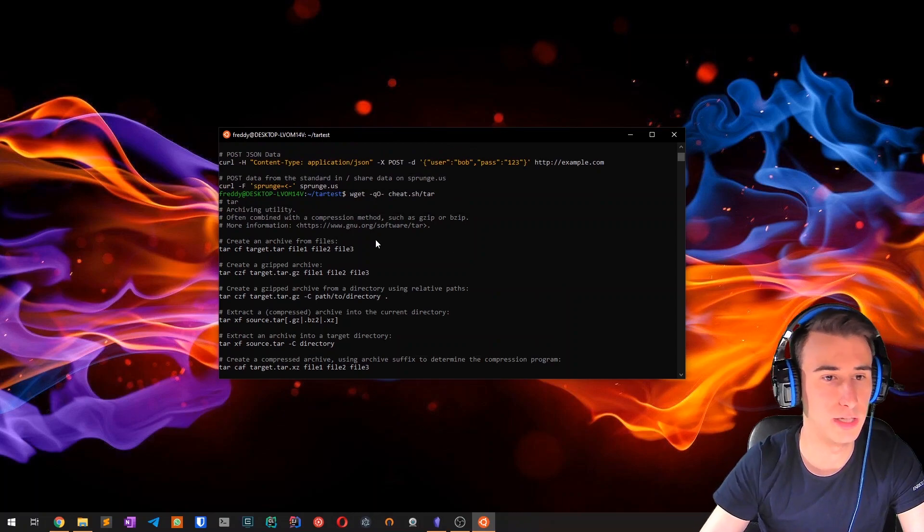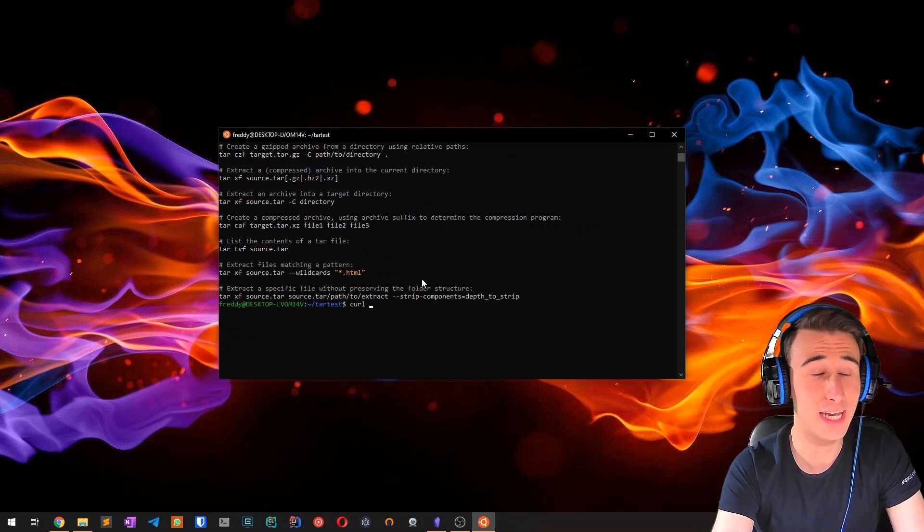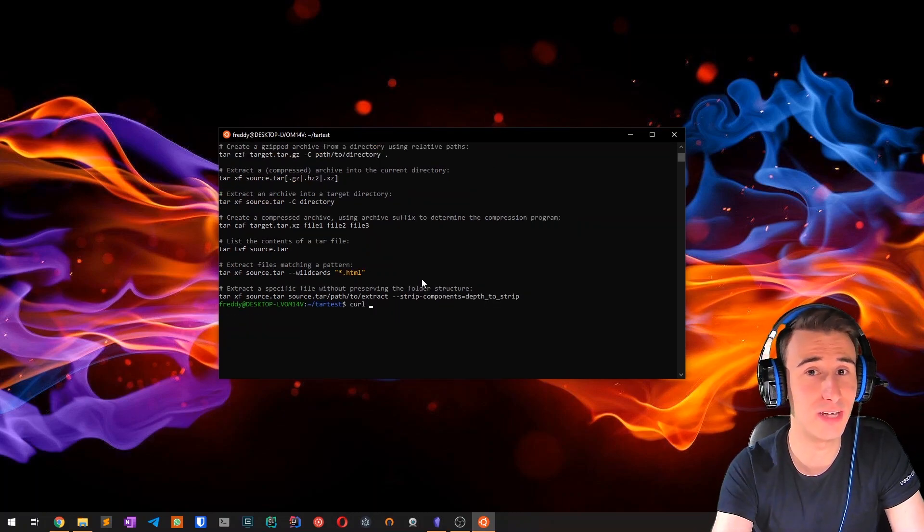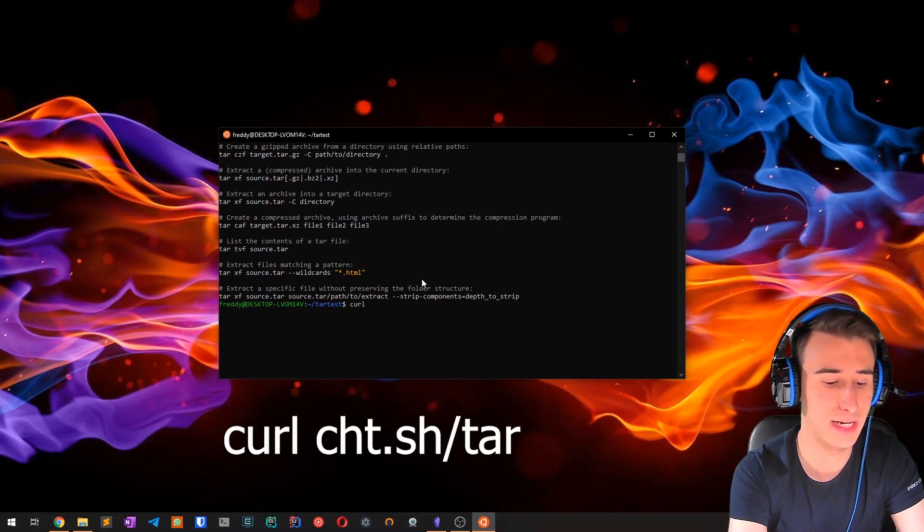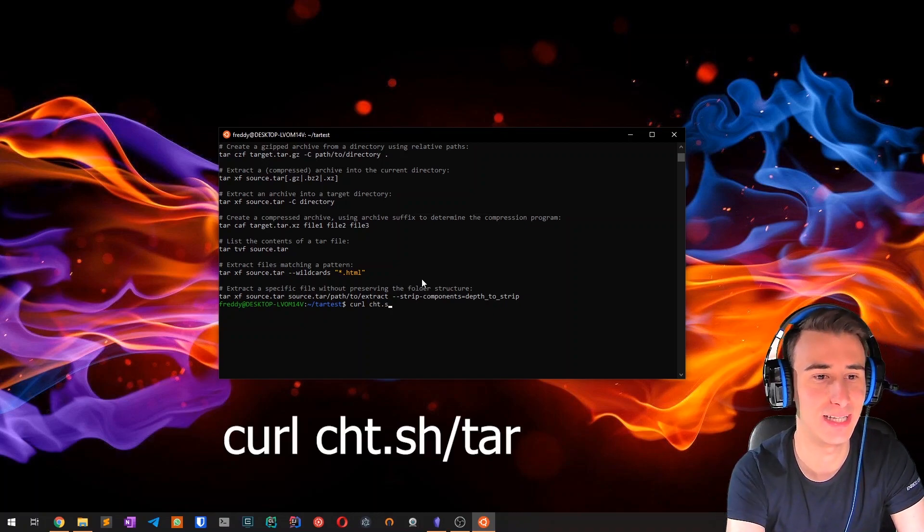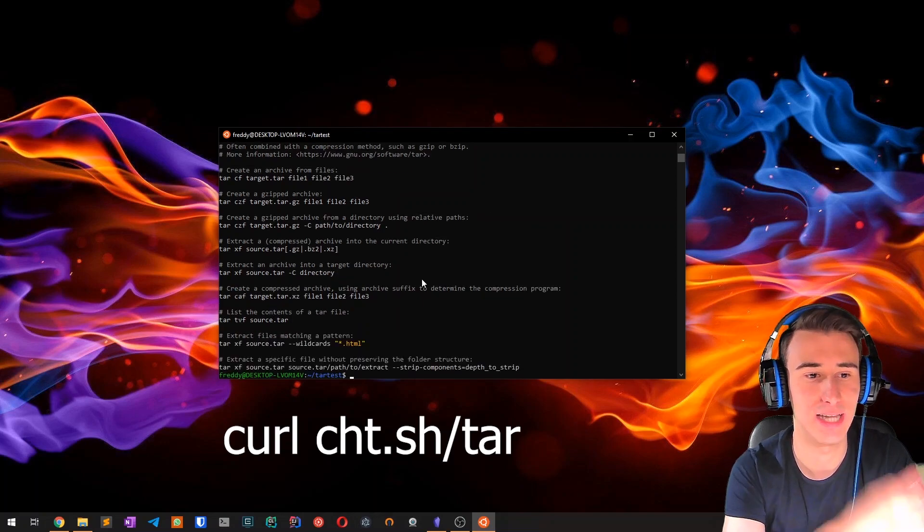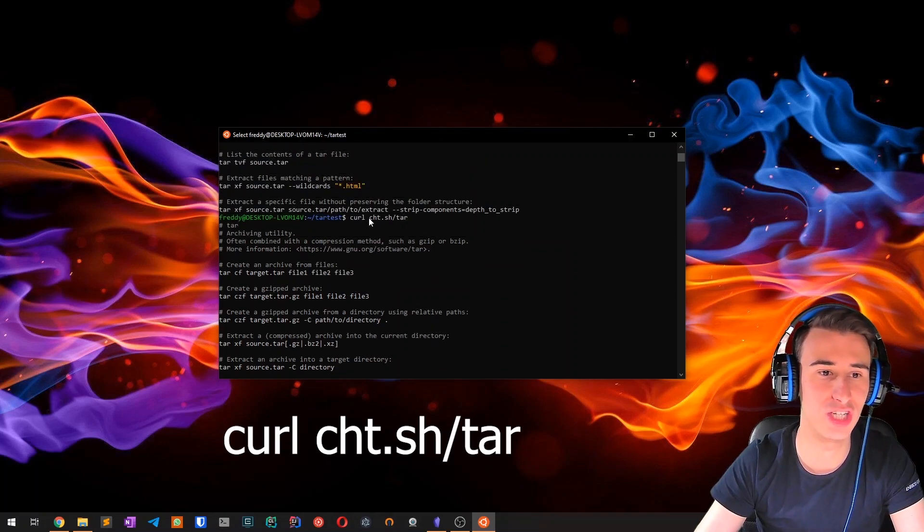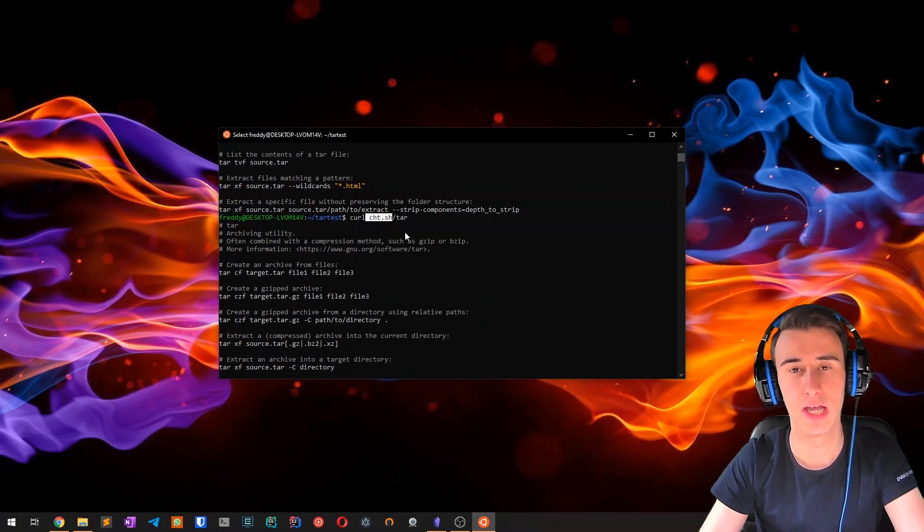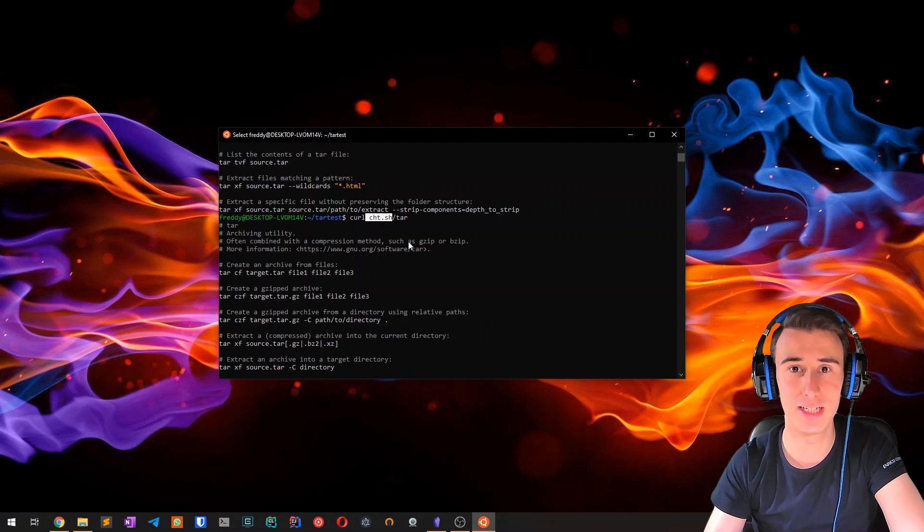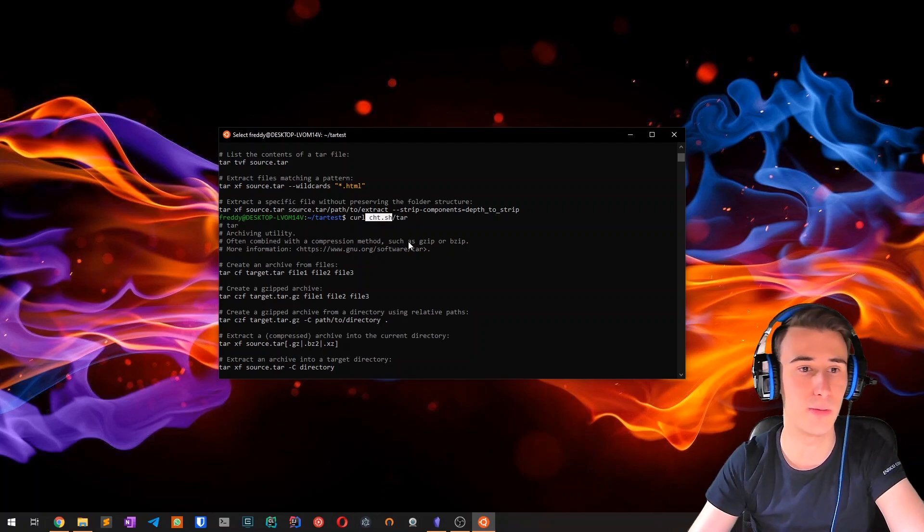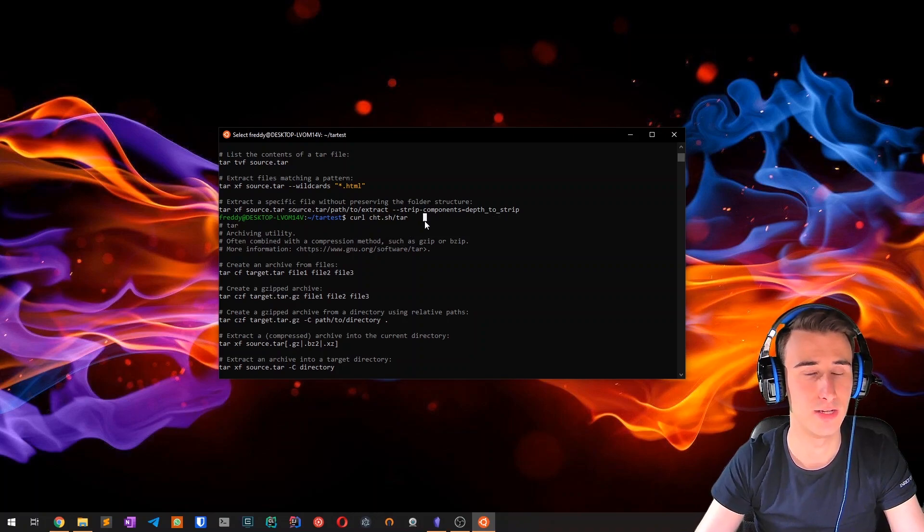And if you want to save even more typing, you can just type curl, then cht.sh slash your favorite command. So instead of cheat.sh, use cht.sh. I personally prefer cheat.sh because it's easier to remember, but that's up to you really.